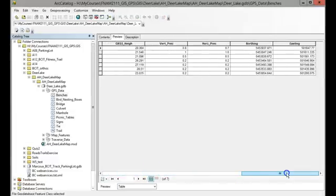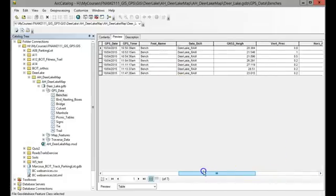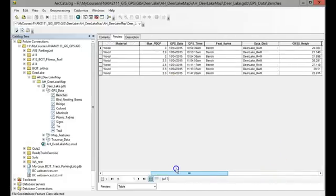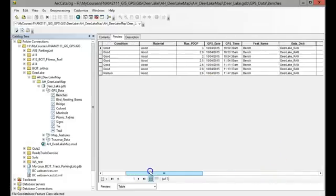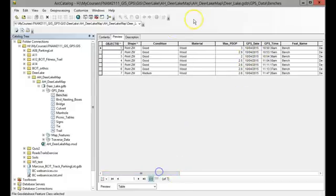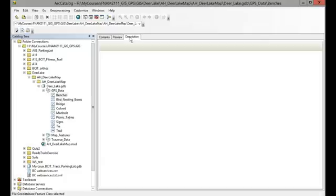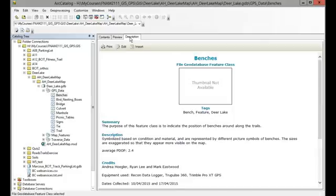The attribute table has information about all the data, including things that relate to the precision of that data—when it was collected—and then some attributes.